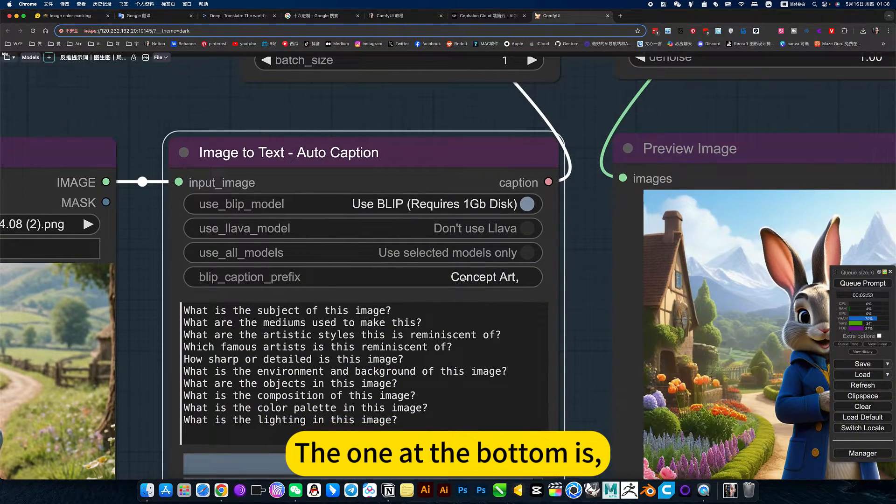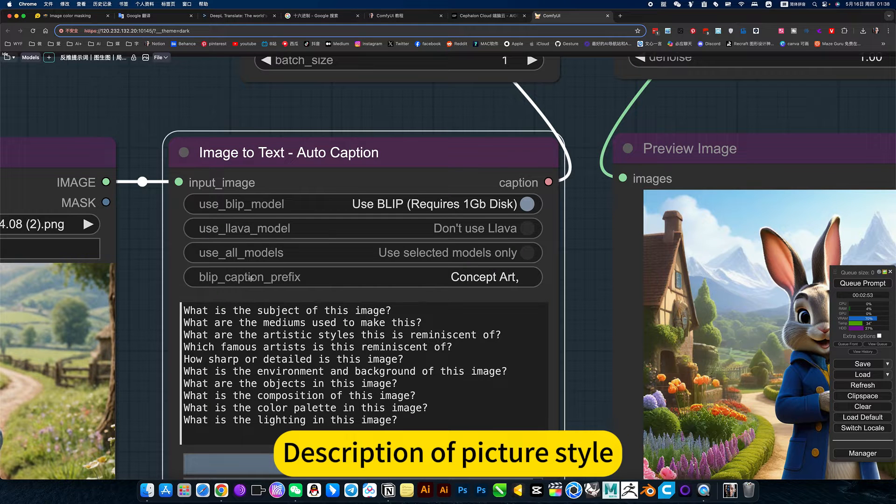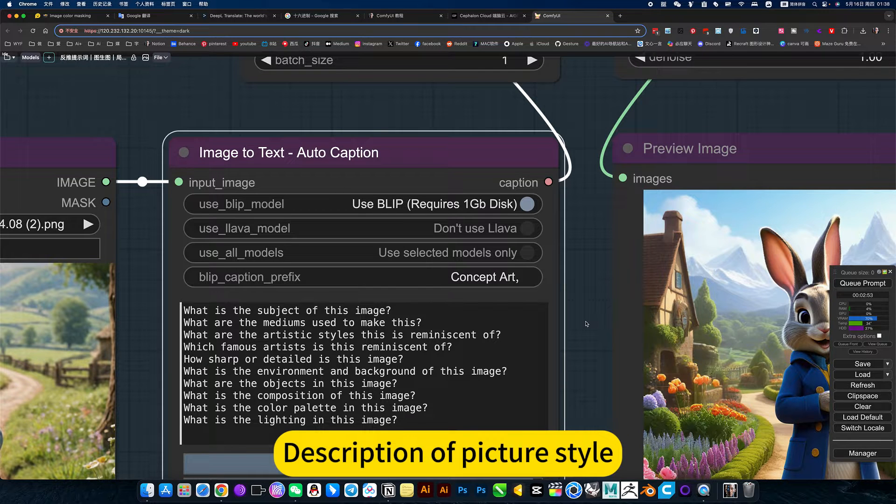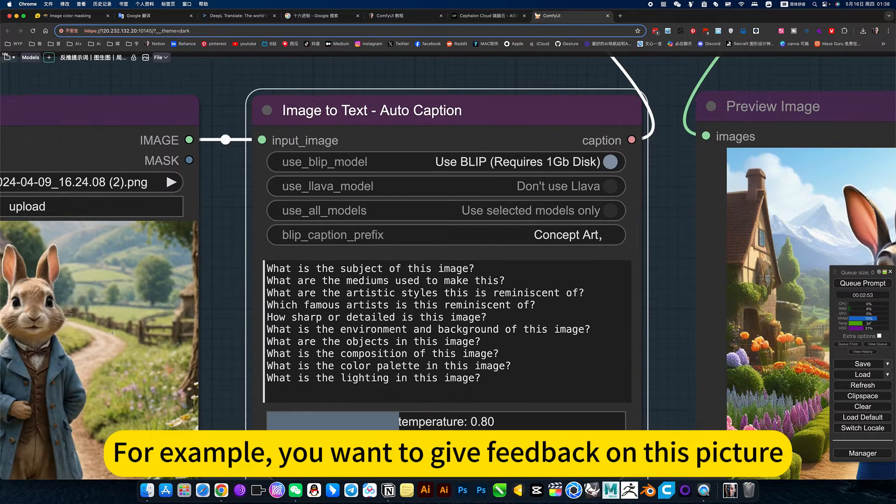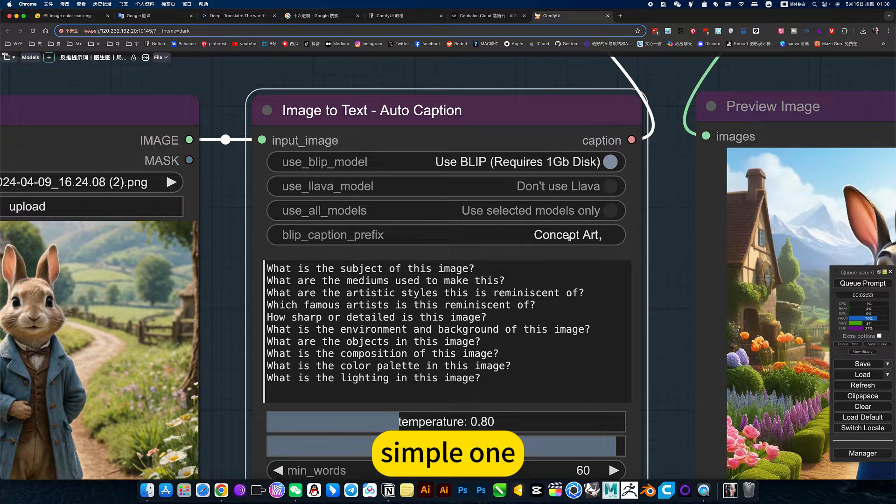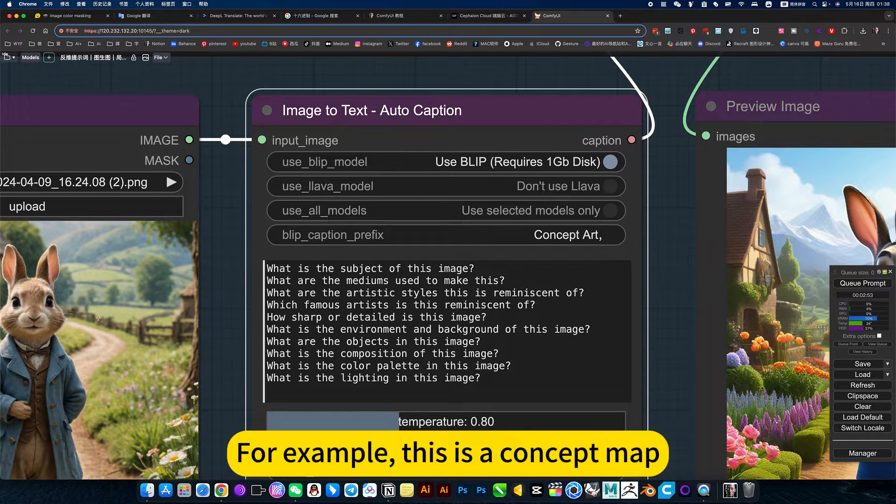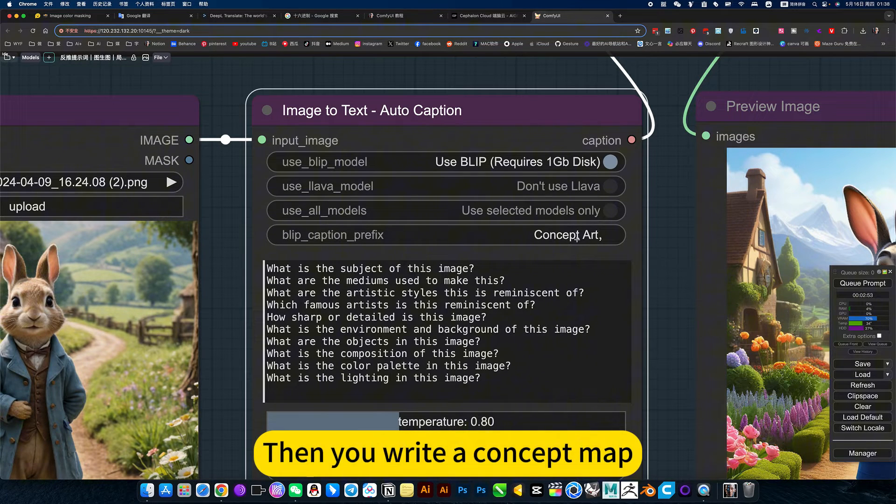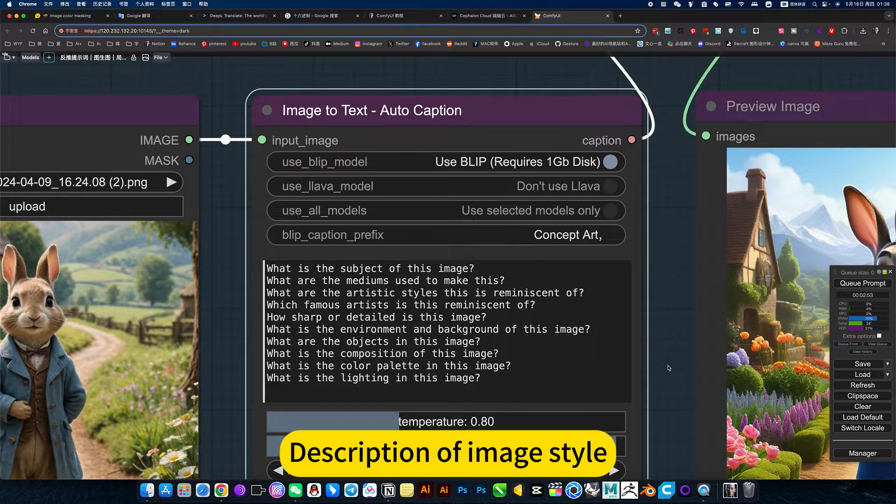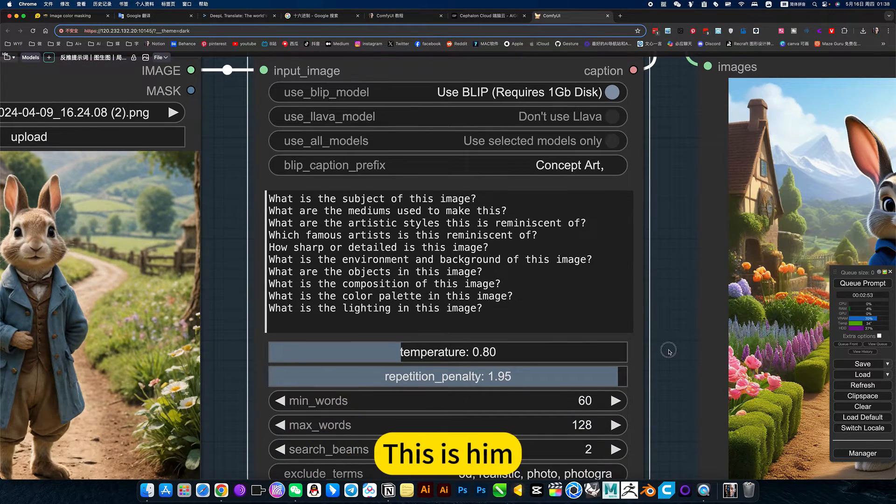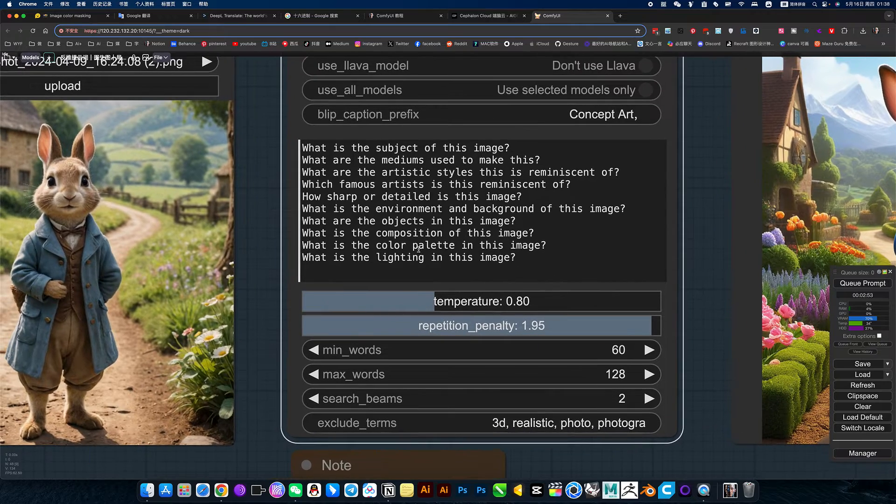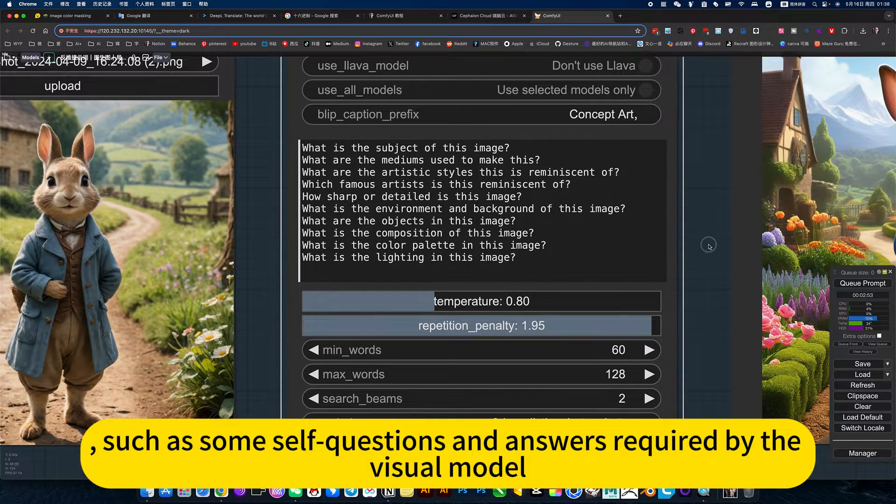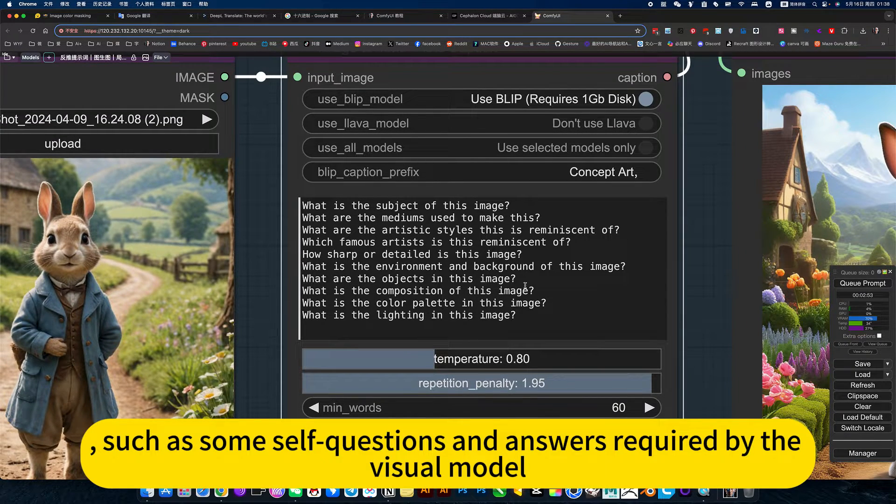The one at the bottom is description of picture style. For example, you want to give feedback on this picture. For example, this is a concept map, then you read a concept map. Don't worry about this. Such are some self-questions and answers required by the visual model.